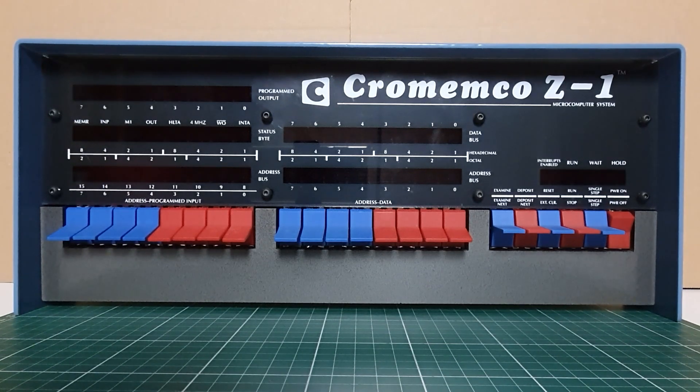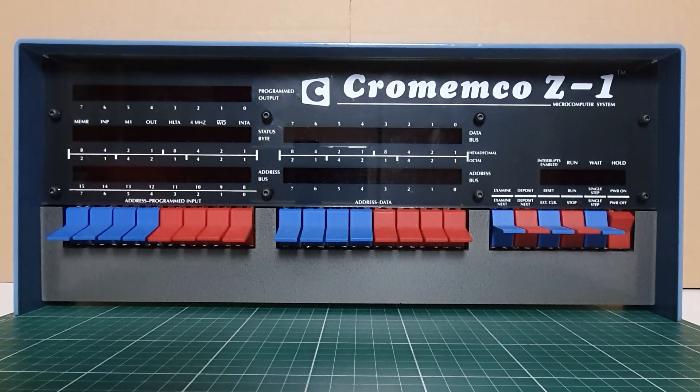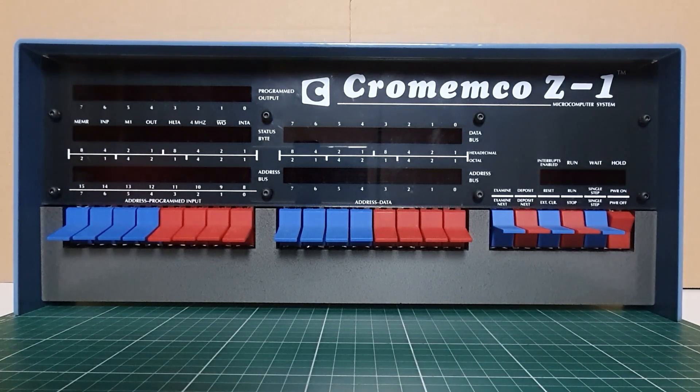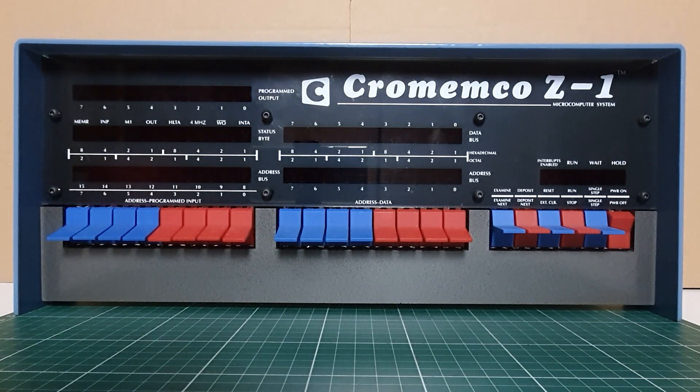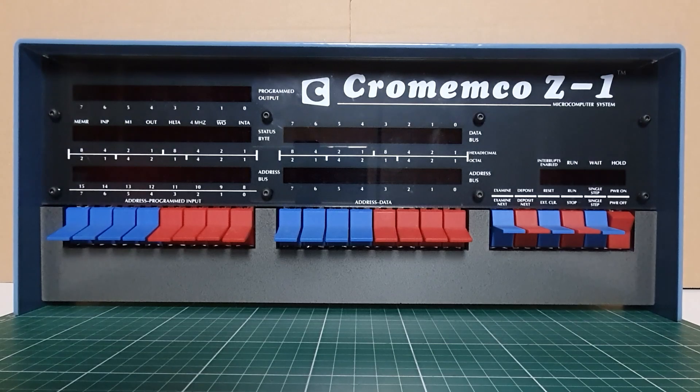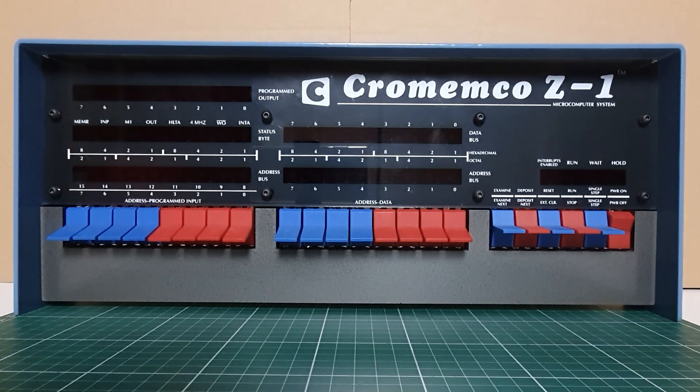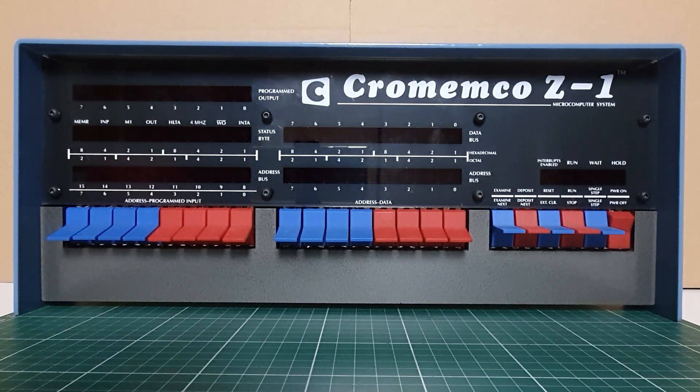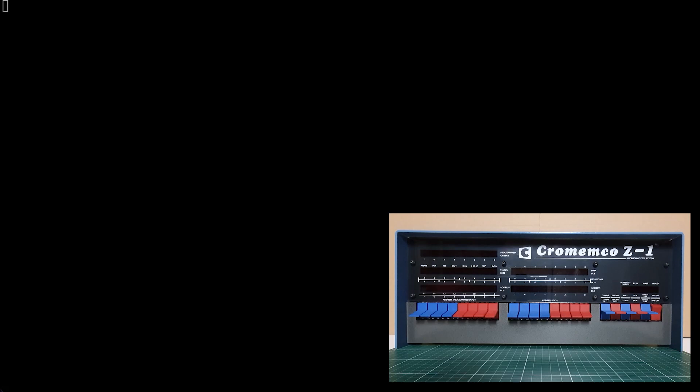Today we're going to have a look at the three operating systems that are available for the Crememco Z1: CP/M 2.2, CDOS or Crememco DOS, and then finally Chromix, the UNIX-like operating system from Crememco for Z80 microprocessors.